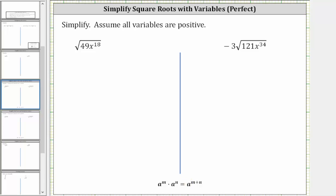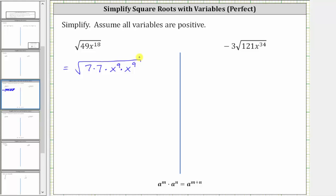So to show some work here, let's write this as the square root of seven times seven for 49, and let's write x to the 18th as x to the ninth times x to the ninth. Whenever we have two equal factors, we know we have a perfect square. Seven times seven is a perfect square, and x to the ninth times x to the ninth, which is really x to the 18th, is a perfect square as well.